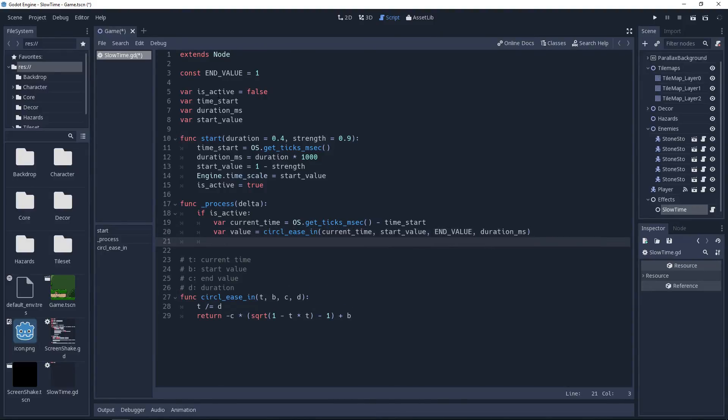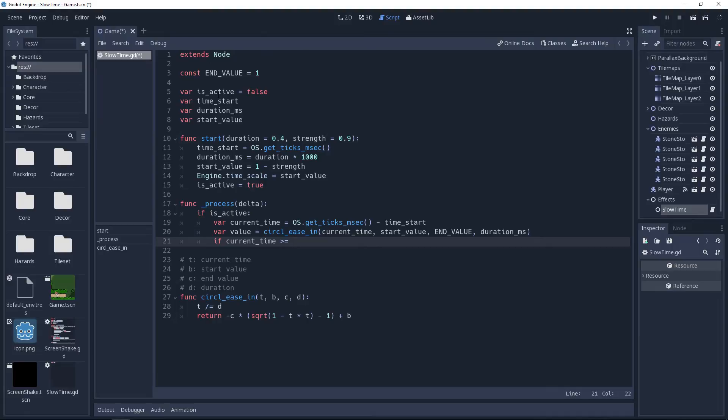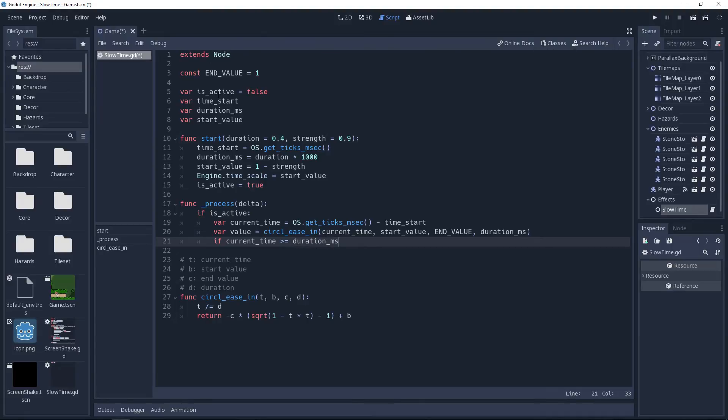And right quick, before setting the time scale, we're going to make a check to see if current time is greater than or equal to duration_ms. If it is, then the effect is ended, so we will need to set isActive to false.